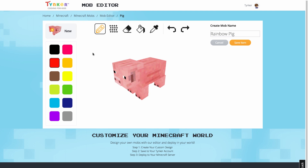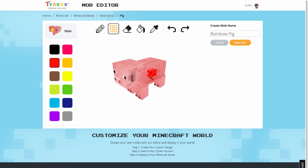Now along the top, we have all our tools. Here's the pencil tool that'll paint a solid color. The texture brush is just like the pencil tool, but it gives more of that Minecraft look. And the eraser tool.